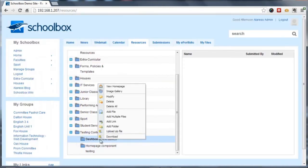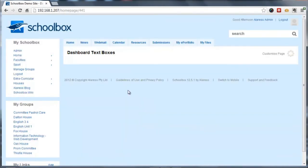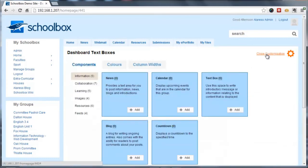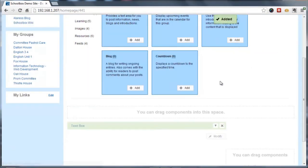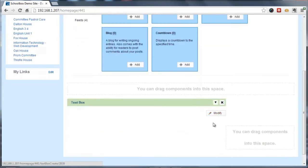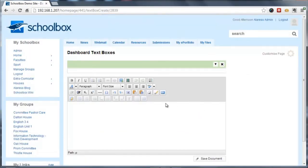So then we're going to want to view that homepage. And once here, we want to add a text box to that page and click modify.